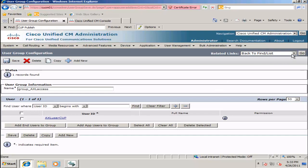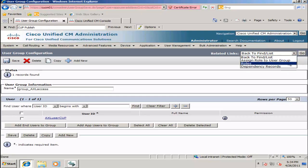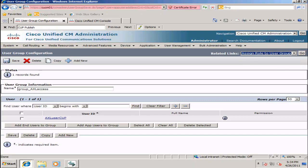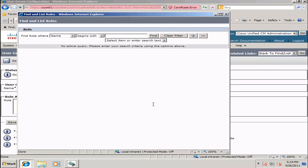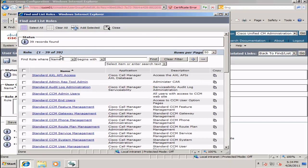We must now give this group some rights, so we'll go to Related Links, select Assign Roles to User Group, and click Go. From this page, click Assign Role to Group, click Find, and select the Standard AXEL API Access.